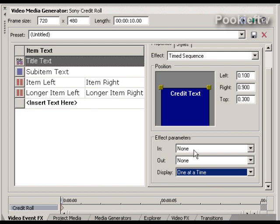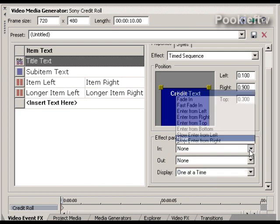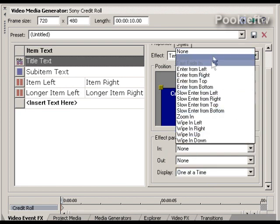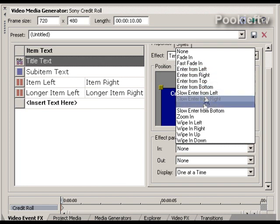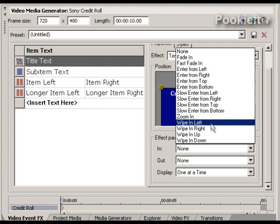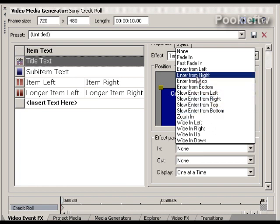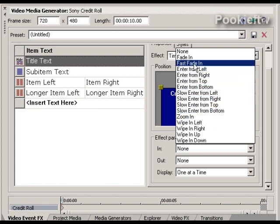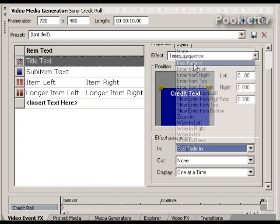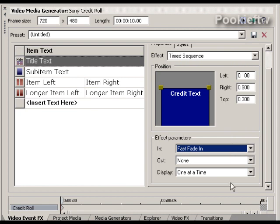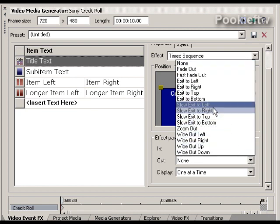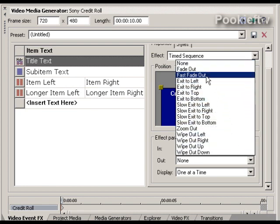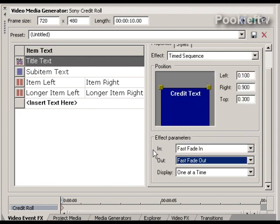You also have some effects. You can have it fade in, enter from the left or from the right, top, bottom, and so forth. You have zoom in, you have wipe, so there's a couple different effects. I'm going to use fast fade in and fast fade out.